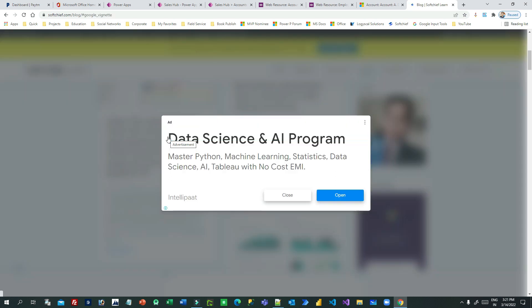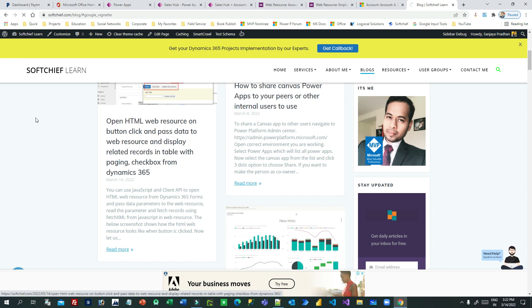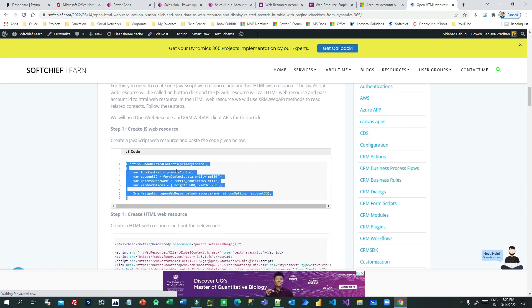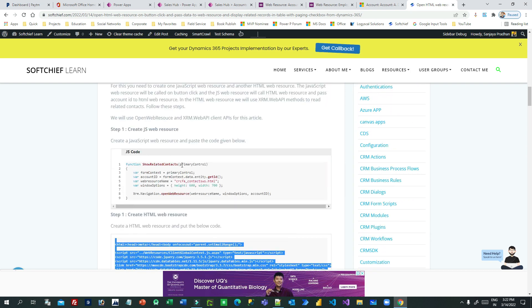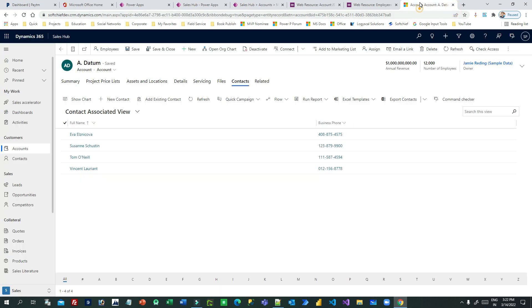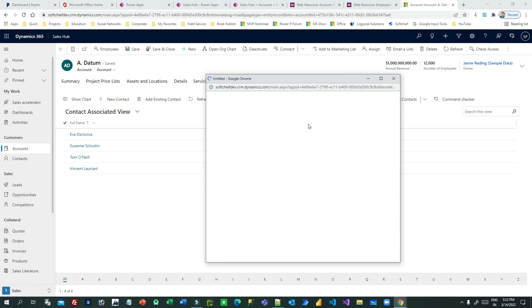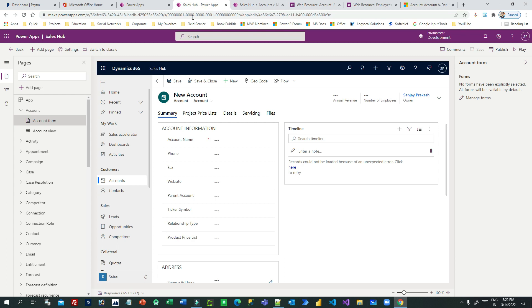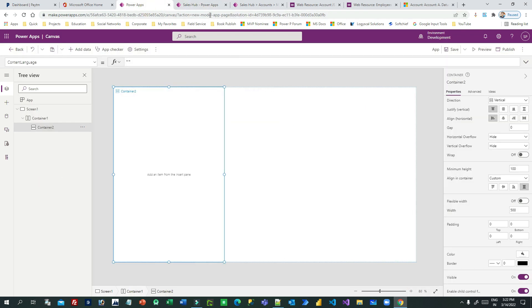I have already given my code in the blog - the JavaScript web resource and the HTML web resource - along with steps on how to do it. Let me explain how I have done this in this video. The first thing is we have to add a button on the account form. This is a custom button and it can be added using Ribbon Workbench, or you can use the Microsoft preview mode application editing mode. In preview mode you can edit the command bar.